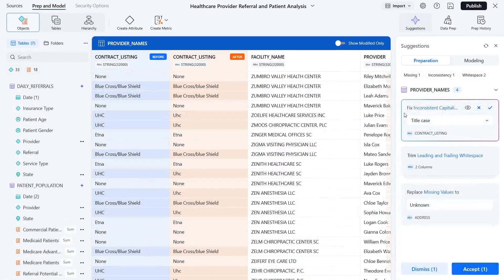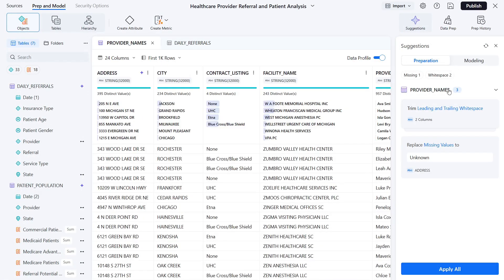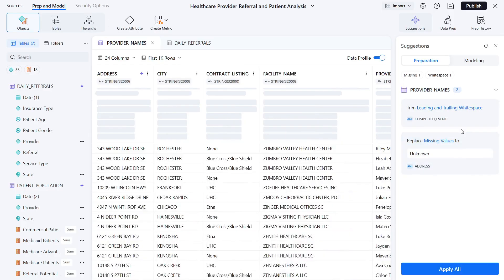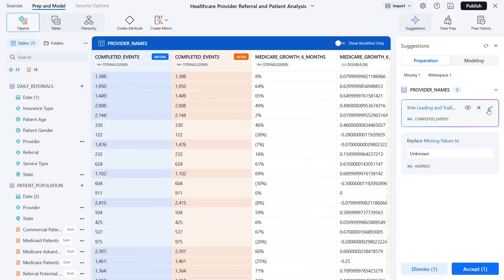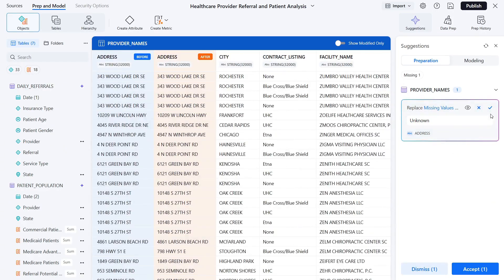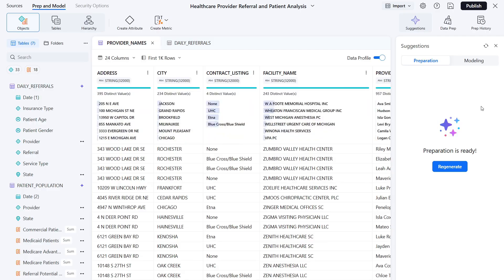Mosaic allows you to choose which recommendations you want to accept, giving you control over your data model. Some of the most common suggestions will be trimming white space, replacing missing values, and fixing inconsistent capitalization.